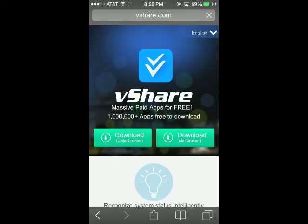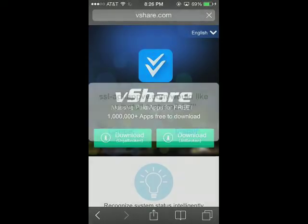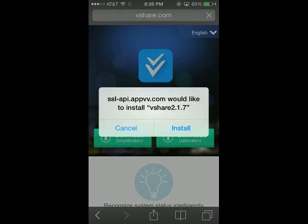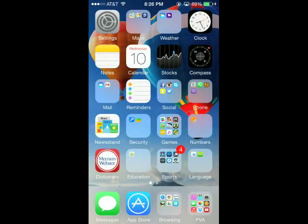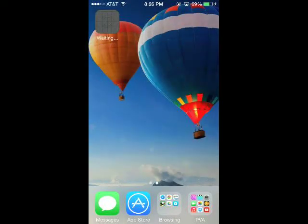Okay, so once you're there, you're going to download the unjailbroken version. That's going to say, would you like to install? You're going to install it, obviously. And you're going to start downloading.